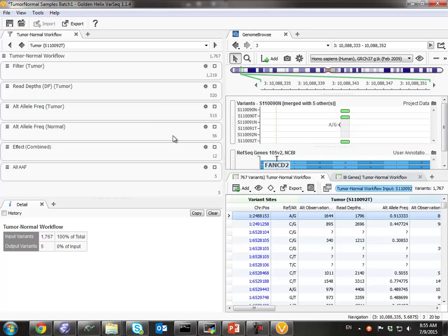So that is VarSeq Pipeline — automation of workflows in VarSeq. To find out more, you can go to our website, and feel free to contact us to set up an evaluation to see how this would work in your own environment, automating your own workflows.